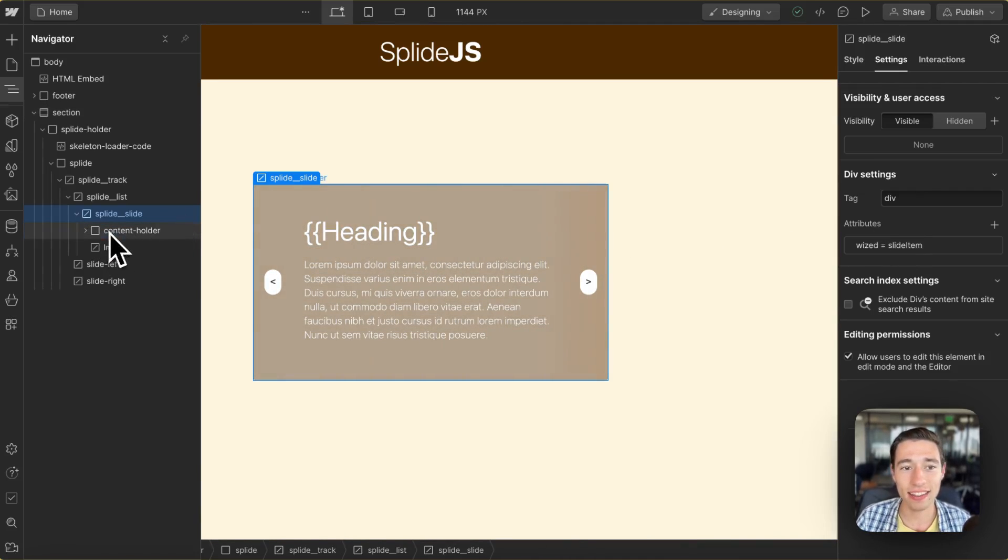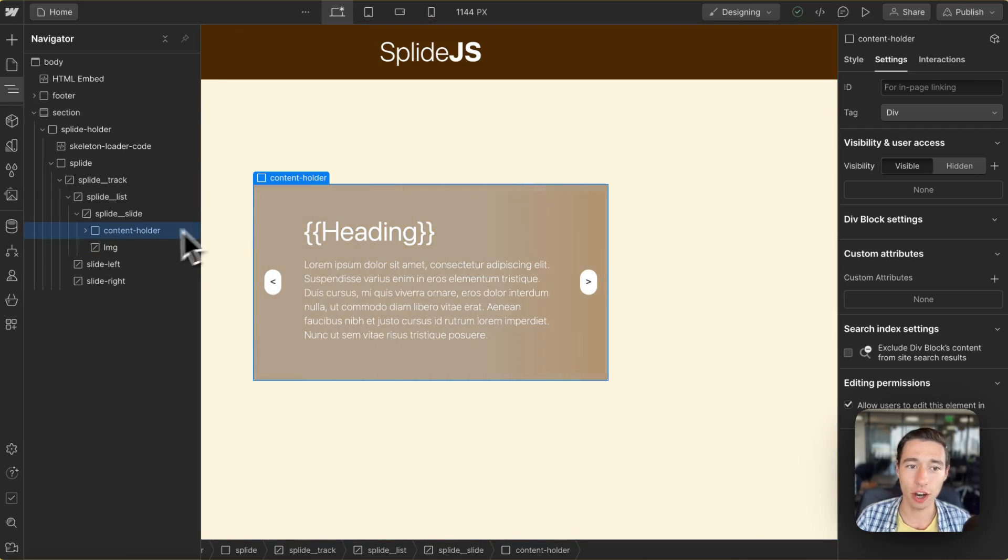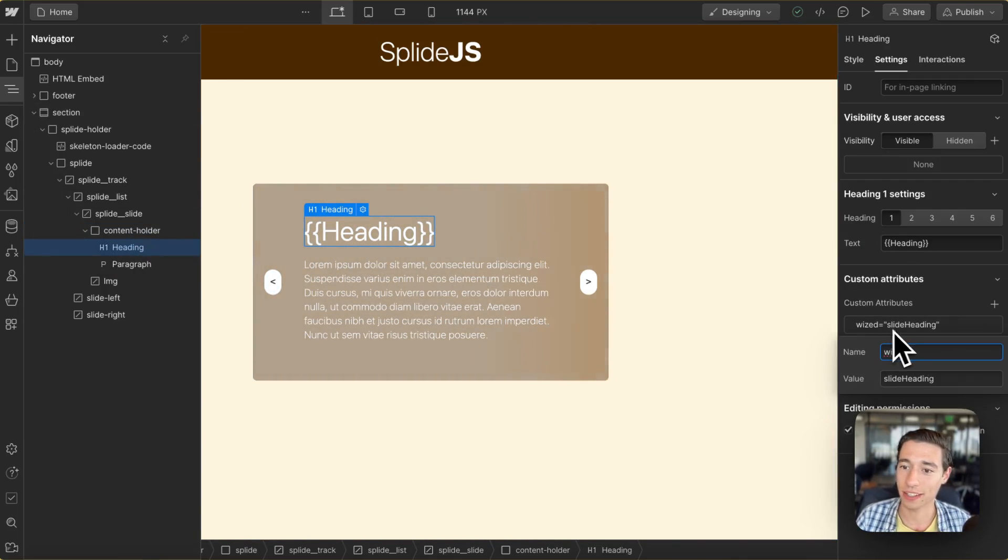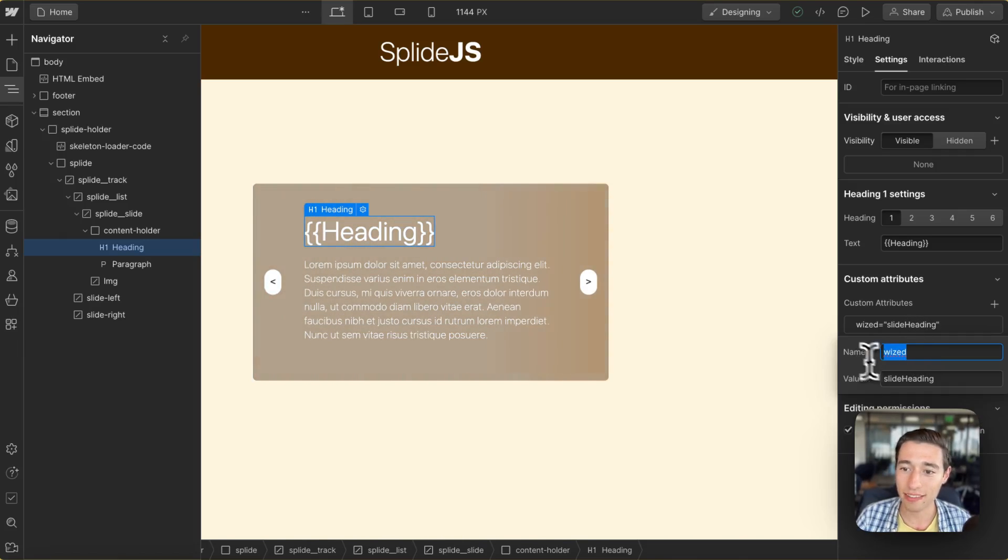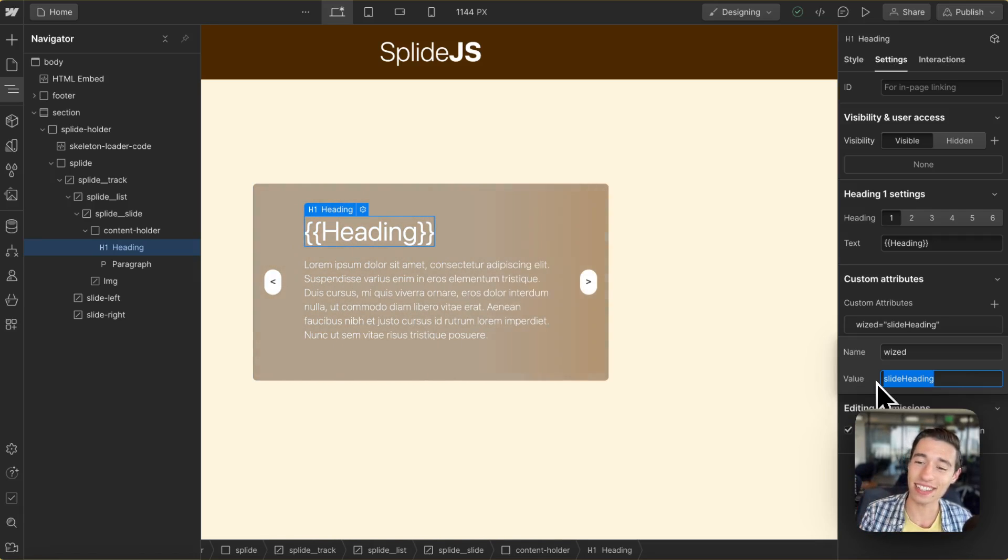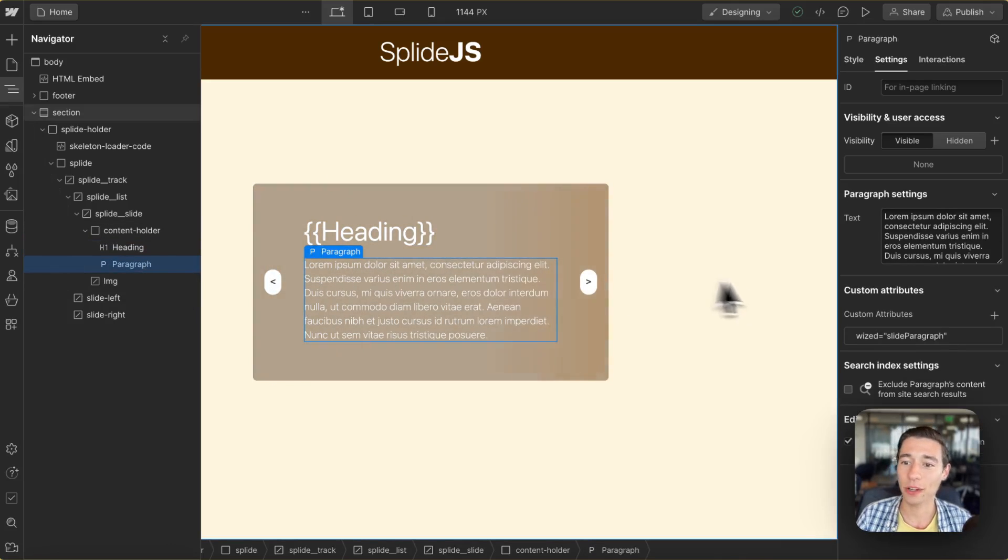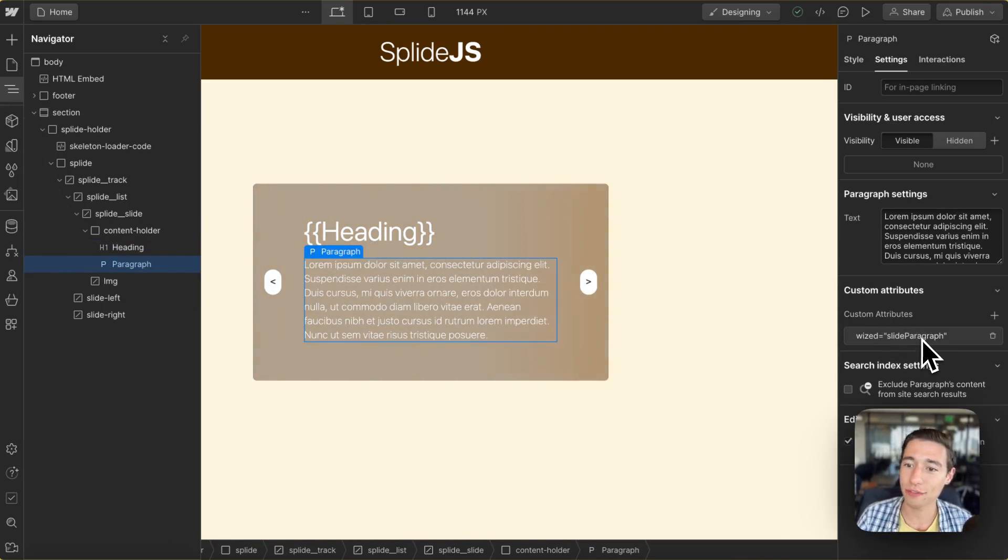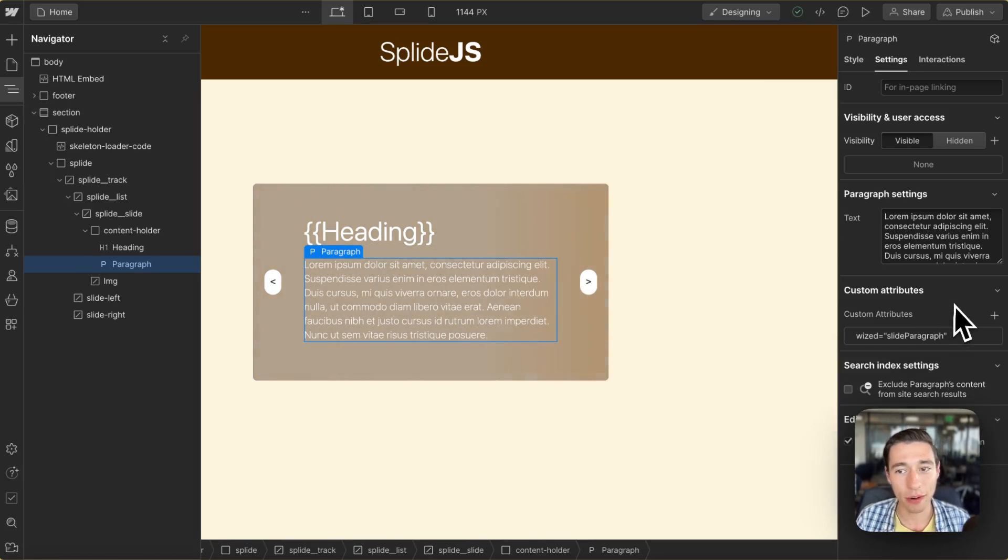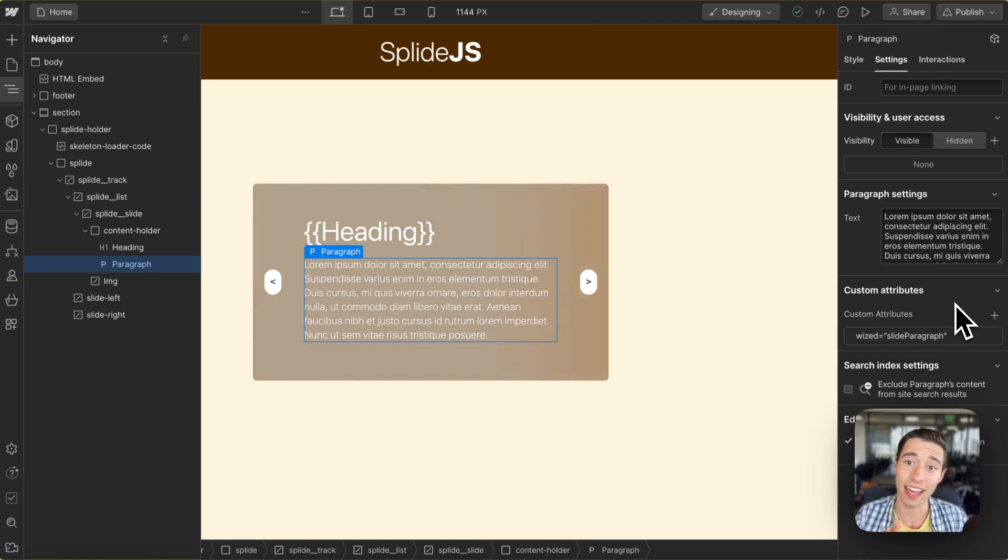Then in the slide item we just have the content holder that will hold the heading. So we're going to add the Wist attribute of Wist slide heading in there so that we can set the text for this heading in the slide. And we're going to add in the paragraph the Wist attribute of slide paragraph so that we can set the paragraph dynamically in this slide.